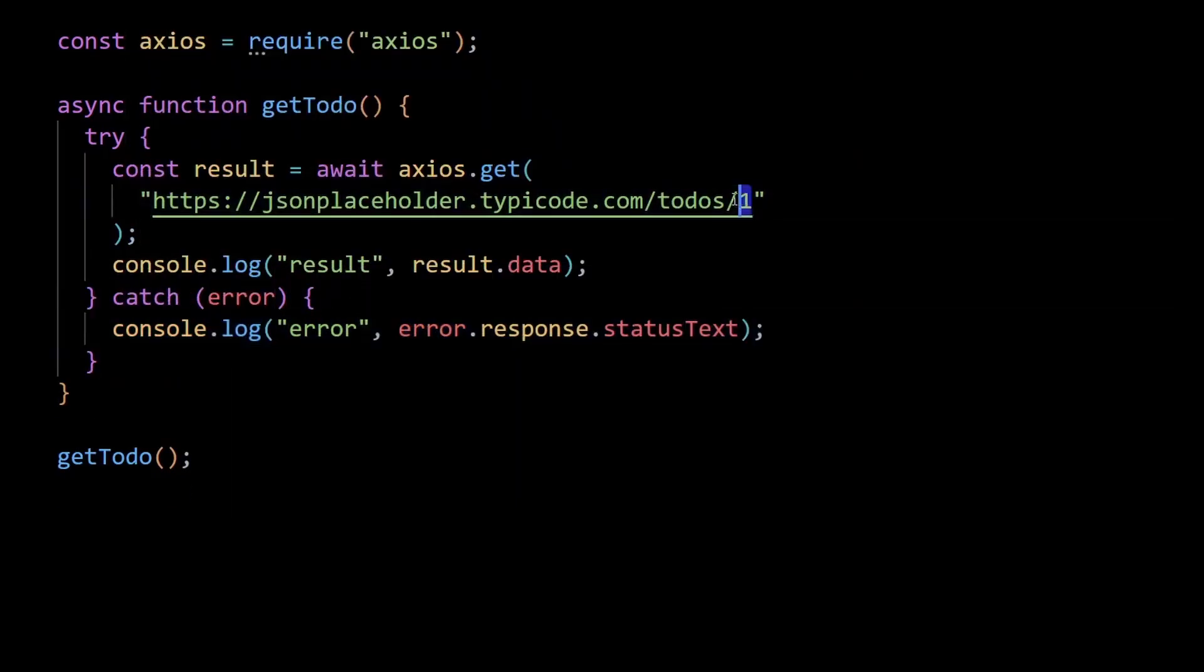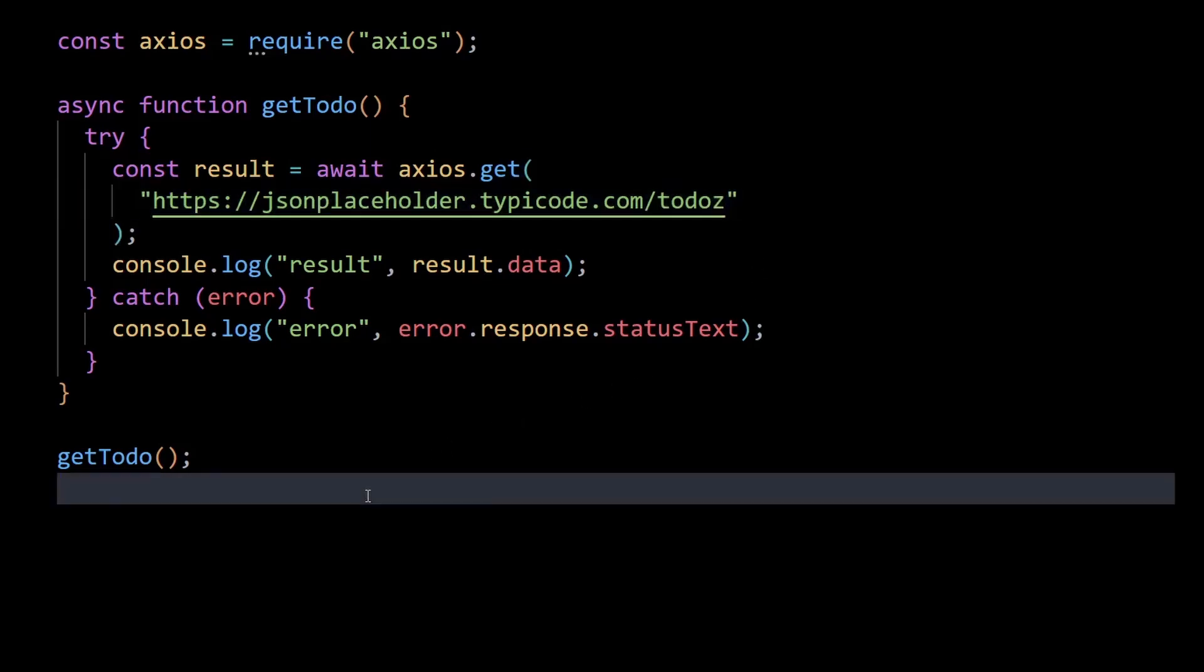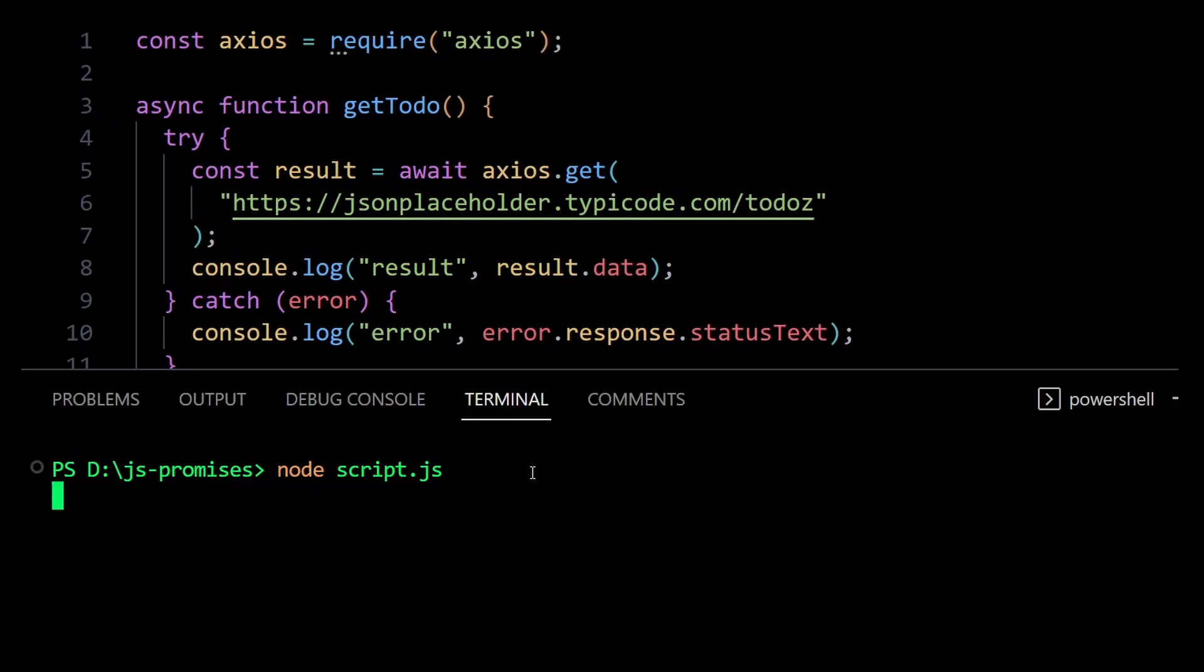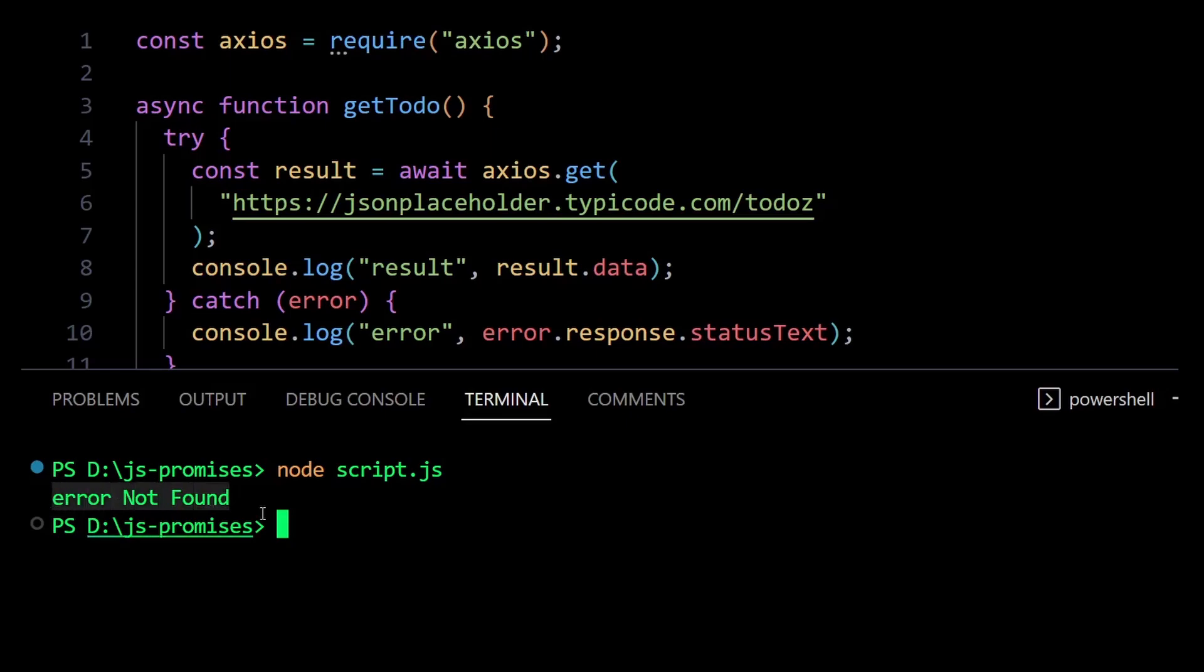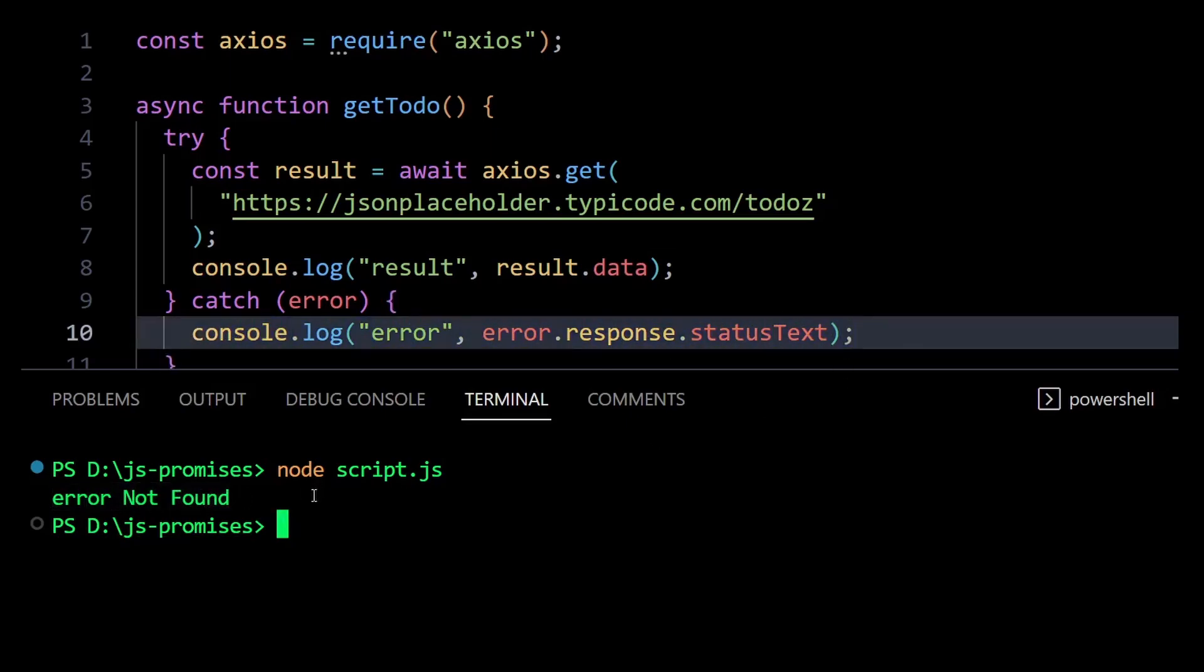Now I'll again rename the endpoint to todos with a z to simulate an error in processing the request, and console log the error.response.statusText. And then I'll run the code. Now notice our request error has been nicely caught and logged out to the console.